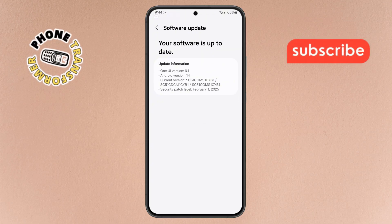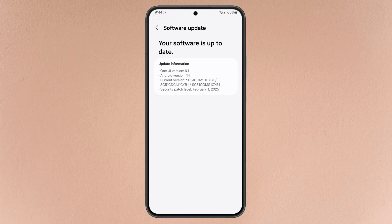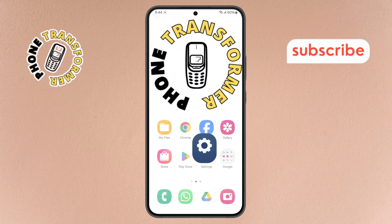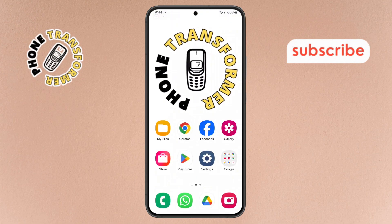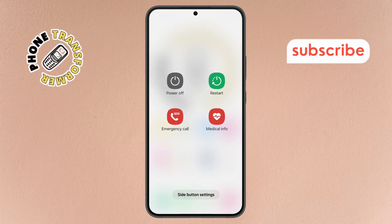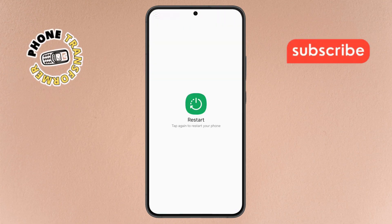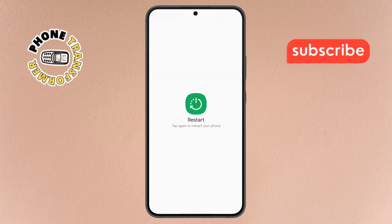Step 8. Finally, go back to your home screen and restart your phone. Once it powers back on, the ghost touch issue should be fixed. Thanks for watching and please subscribe to the channel.